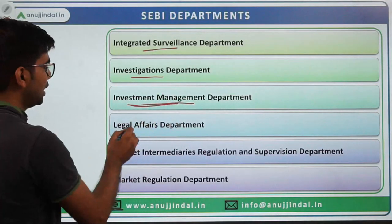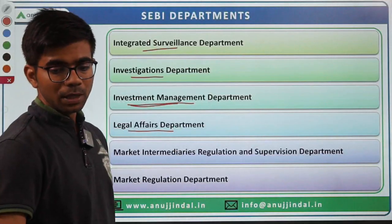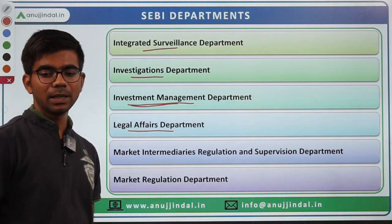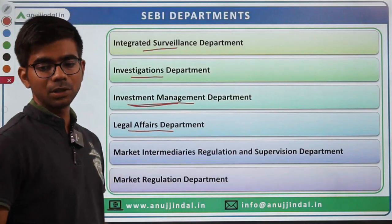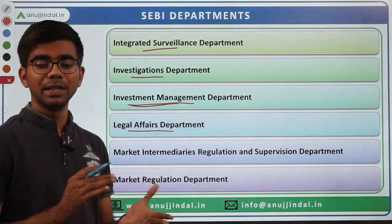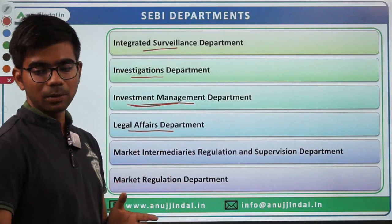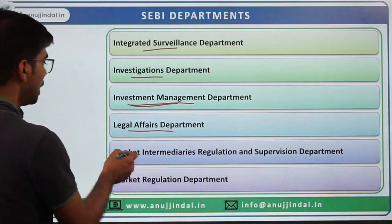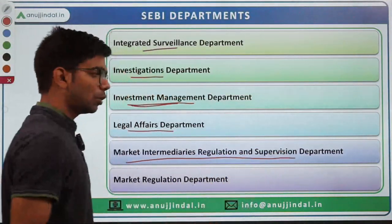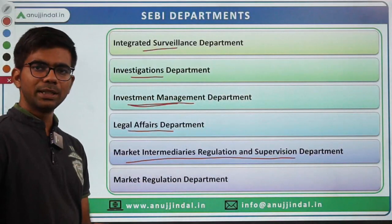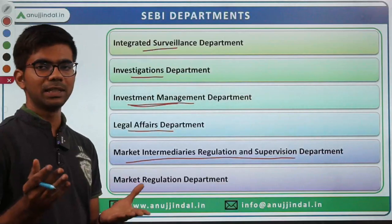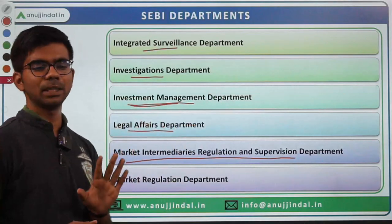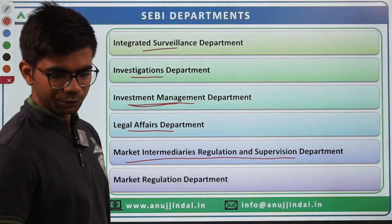Legal Affairs is a major area since SEBI is heavily involved in policy making. There is also a Policy Division and Regulatory Assistance Division. SEBI makes a lot of rules, regulations, and circulars. The Market Intermediaries Regulation and Supervision Department regulates and supervises all market intermediaries — custodians, depository participants, brokers, dealers — who must be registered with SEBI.